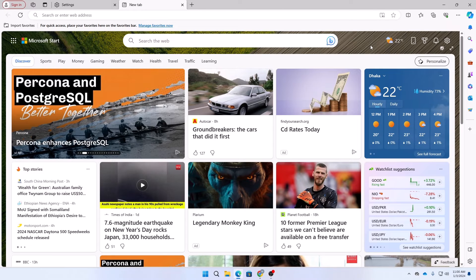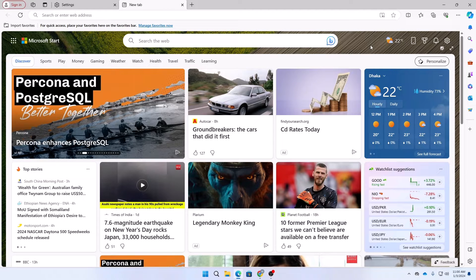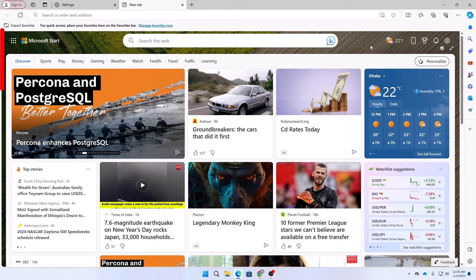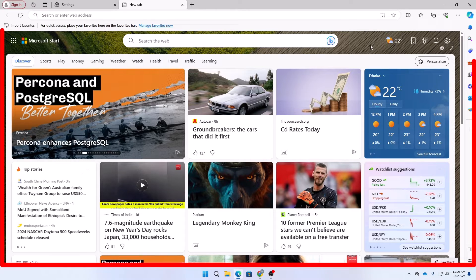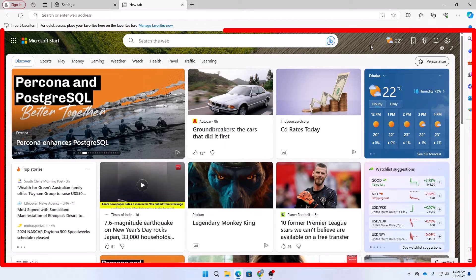So what's up guys, hope you are doing well. I'm Mesh from Tech Mesh and today I'm going to show you how you can turn off these unnecessary news that are being shown to you in your Microsoft Edge.